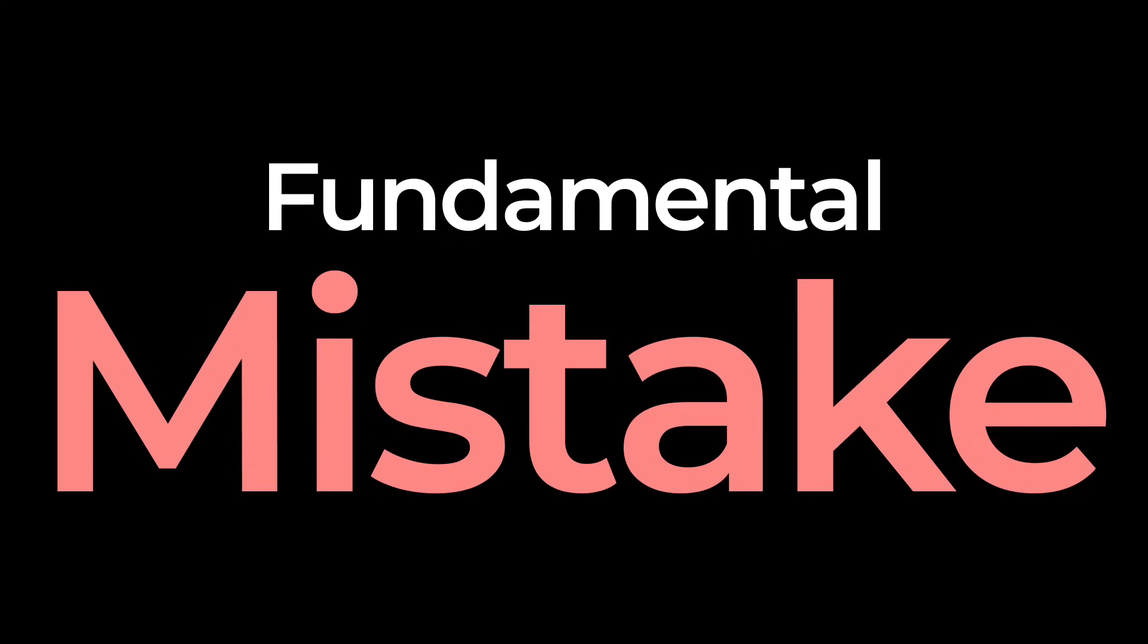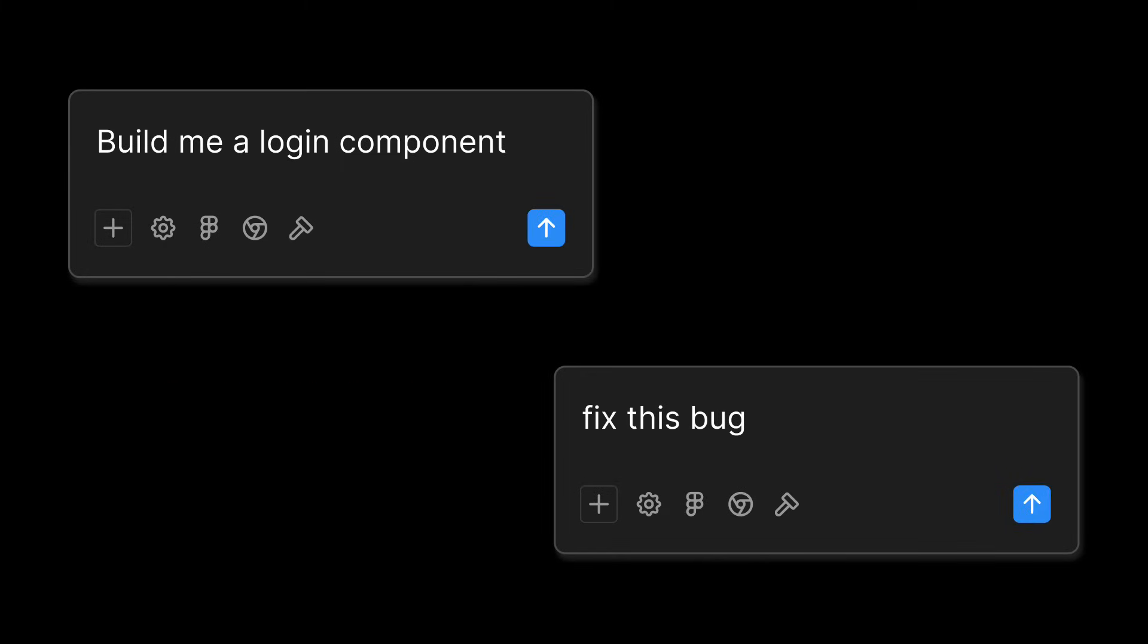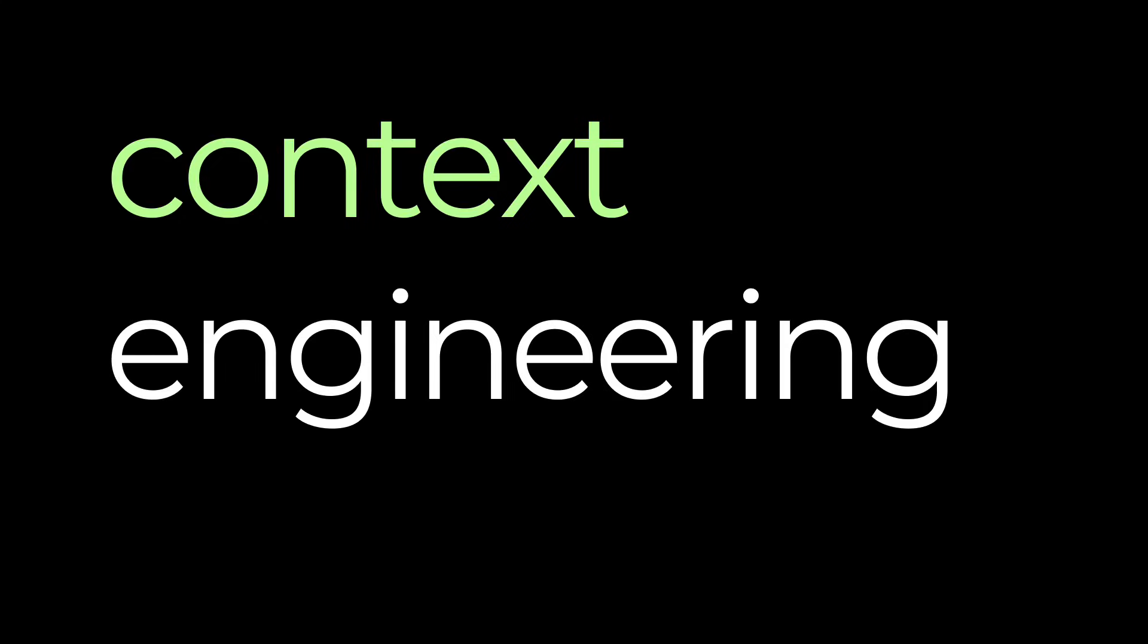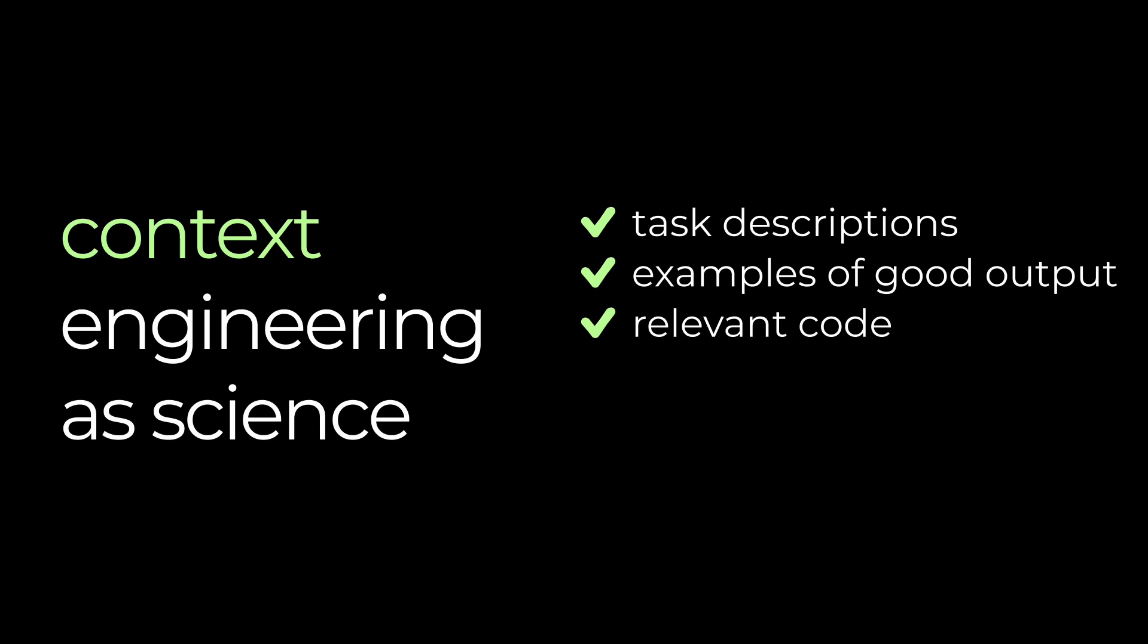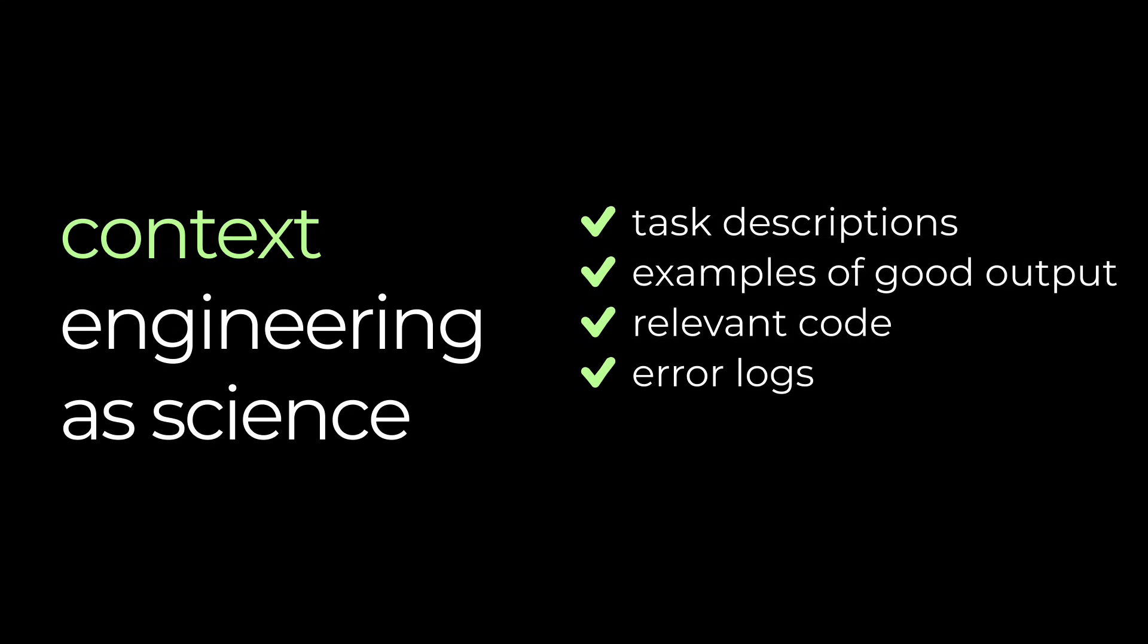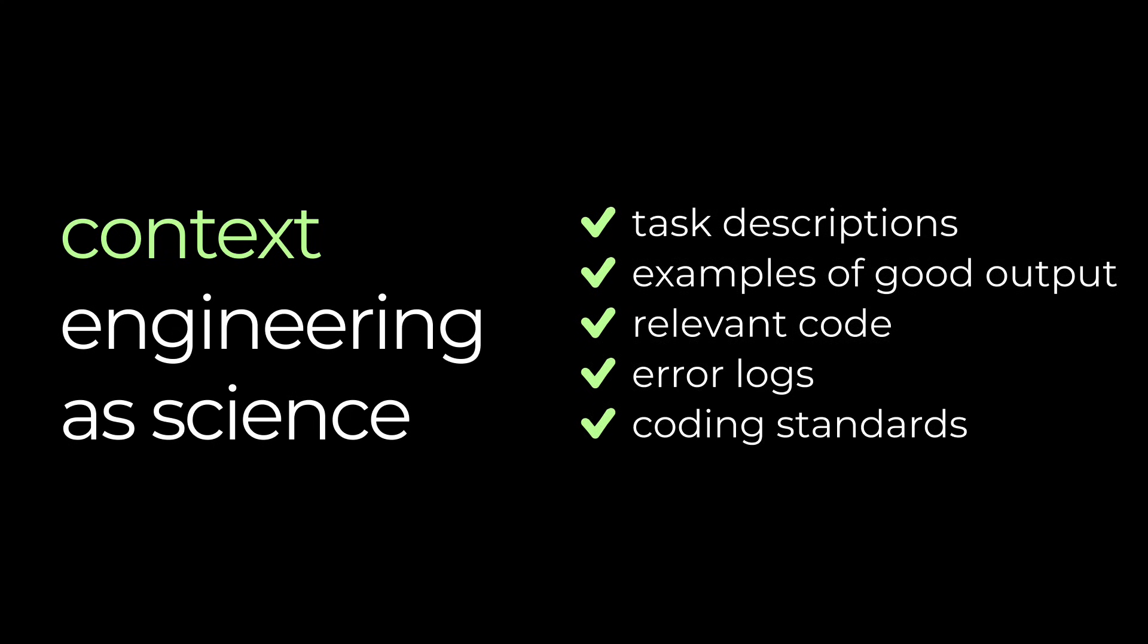All right, let me now share the most fundamental mistake I see developers make when using AI tools. They treat prompting like it's just writing a quick task description. Build me a login component or fix this bug and expect magic to happen. But here's what most people don't realize. In every serious AI application, there's something called context engineering and it's both an art and a science. The science part is that you need to give the AI the right information in the right format. That means task descriptions, examples of what good output looks like, relevant code from your project, error logs, coding standards, basically everything the AI needs to understand your specific situation. Too little context and the AI doesn't have enough to work with. Too much irrelevant context and you're wasting tokens and actually hurting performance.